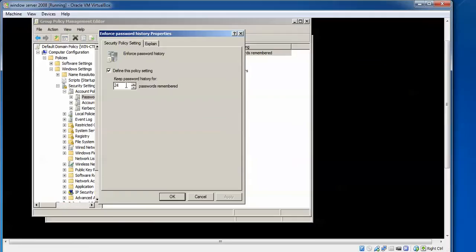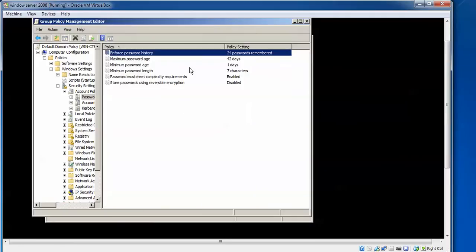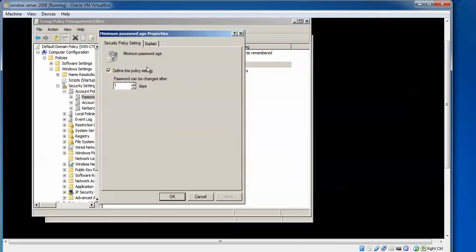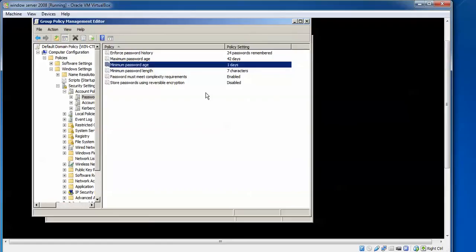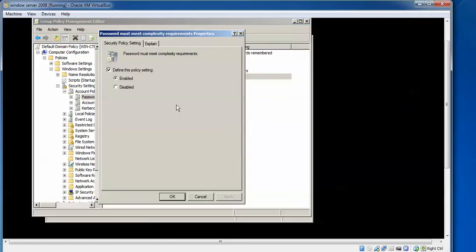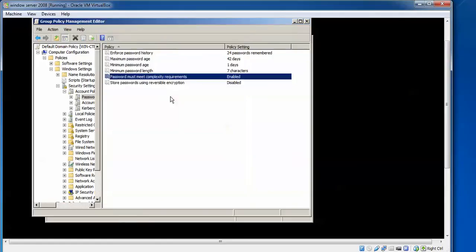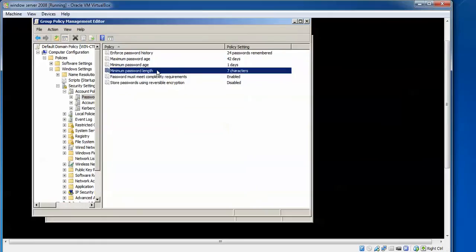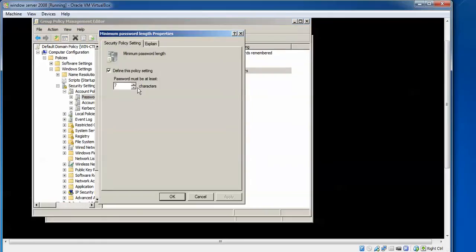And here you can see password history 24, maximum password age 42 days, minimum password age defined, and minimum password length 7 characters. So here, double-click and uncheck this box and just apply.